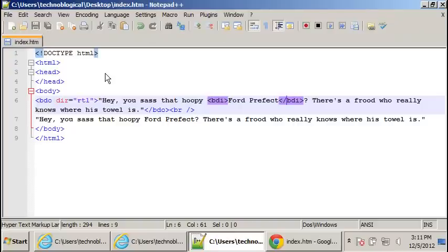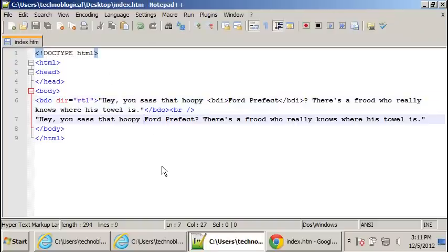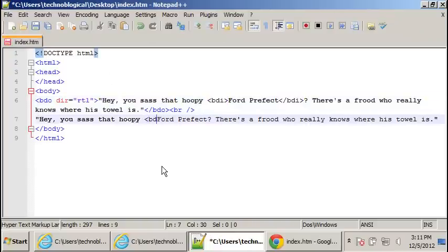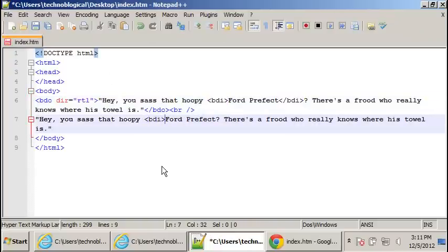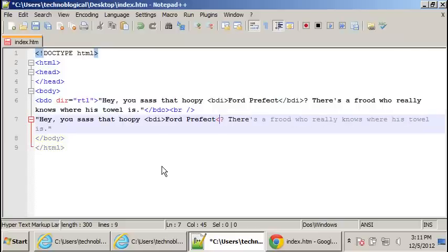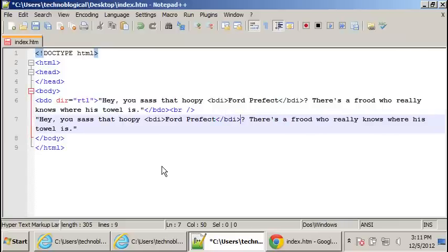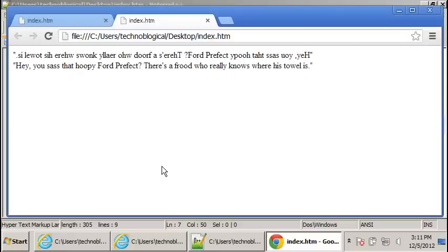So I wonder if I can do it with this Ford Prefect. BDI slash BDI. Save that. And we launch it in Chrome. That's the right way around.